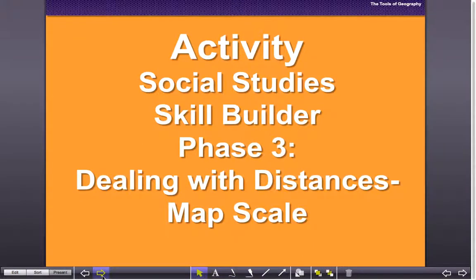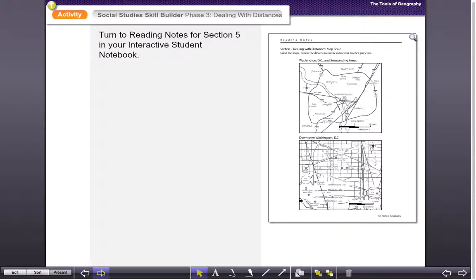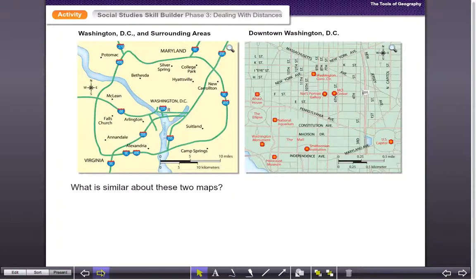Here's the next phase of our map activity — we're going to be dealing with distance and map scale. You should take a look at your next map, which is the reading notes for section 5, the one that has the maps of Washington DC. Make sure you have those; you'll be using them in the next activity.